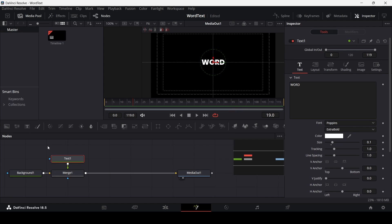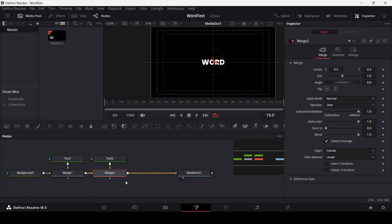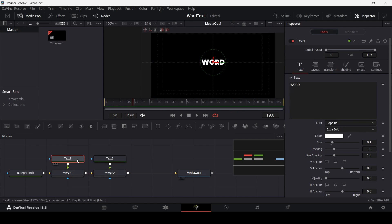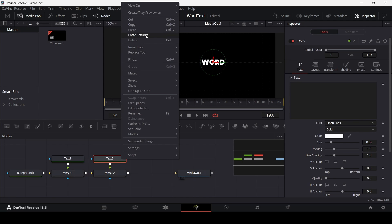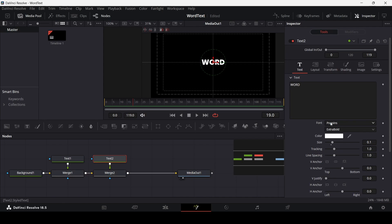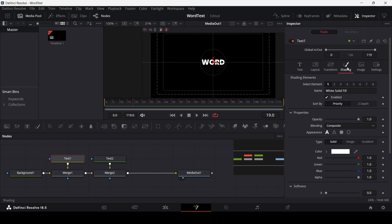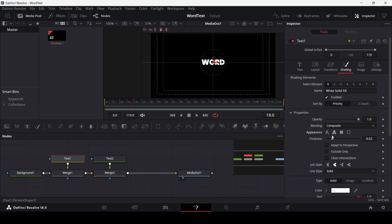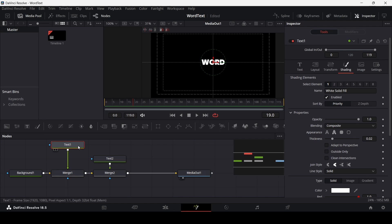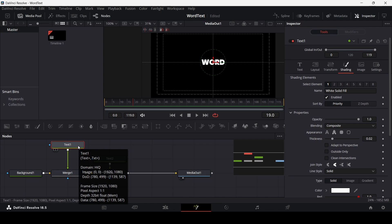Now add another text node and connect it to the merge. Copy the text from the first one, then right-click and paste the settings so both texts share the same settings. In the first text, go over to shading and change the appearance to text outline.